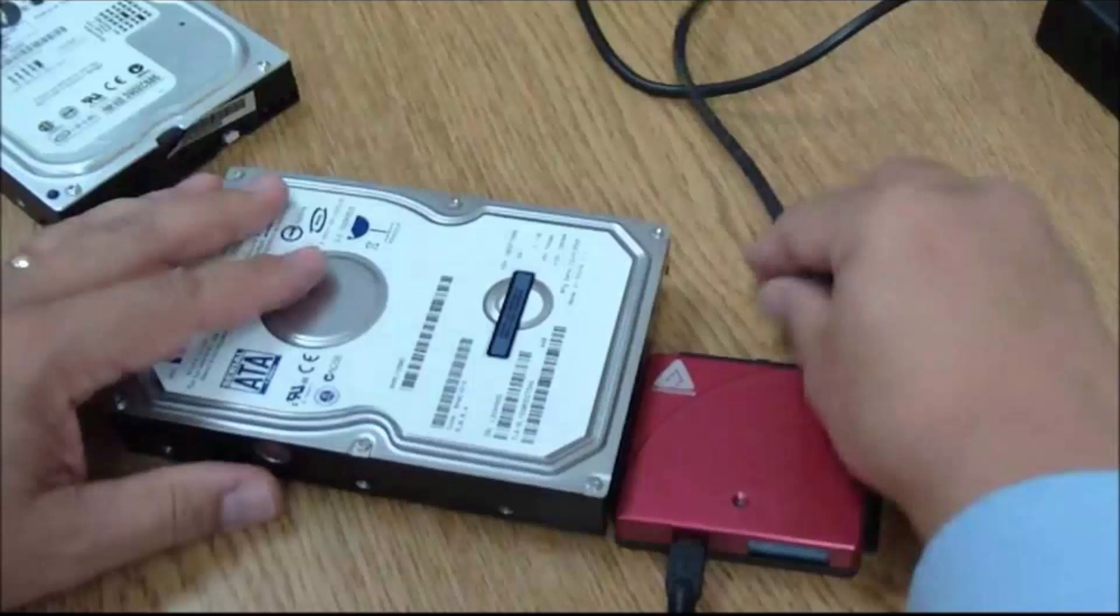Hello and welcome everyone. Today I will show you how to install Windows to any external hard disk. I will take Windows 7 as an example. First, I have connected my hard disk to my laptop using a USB adapter.